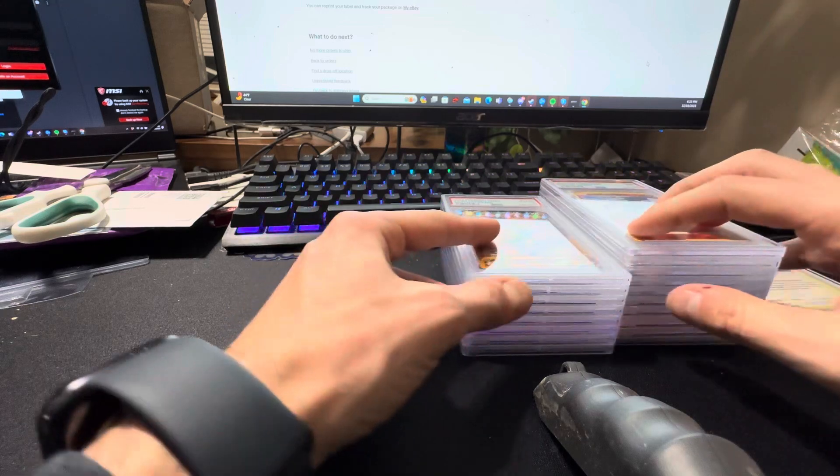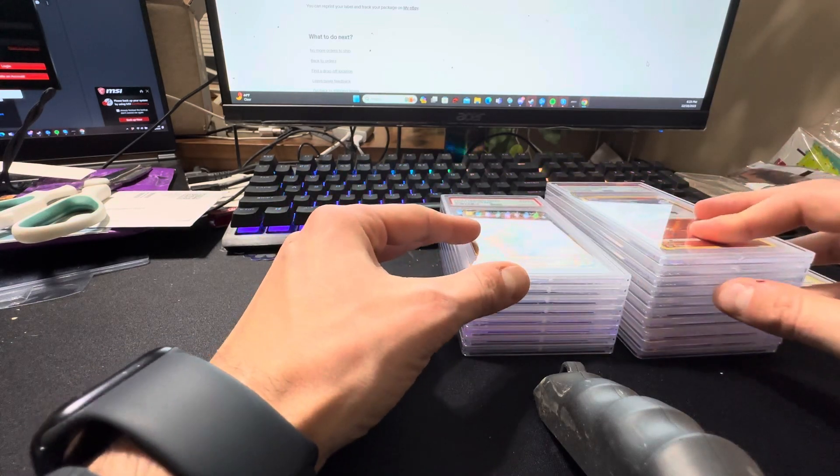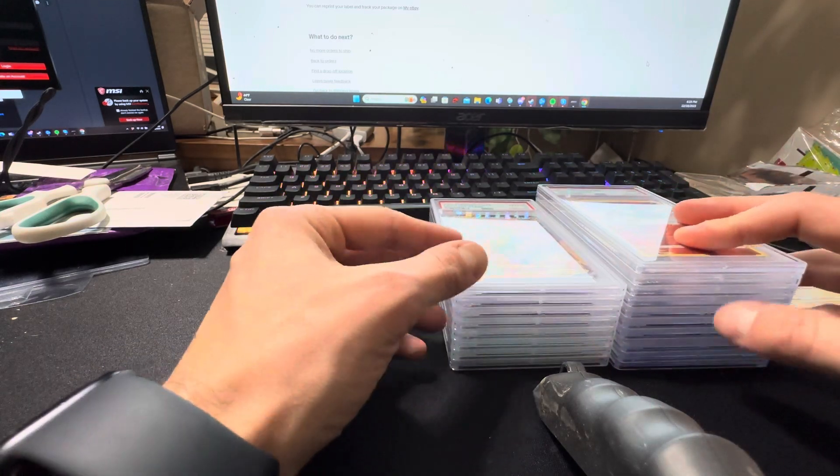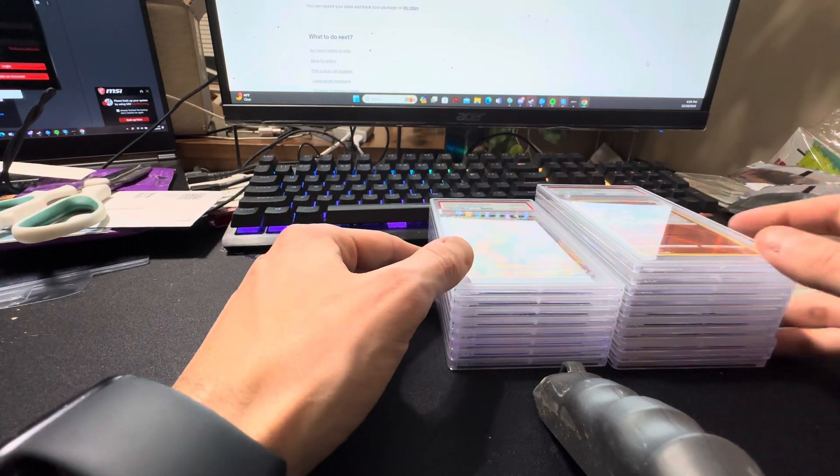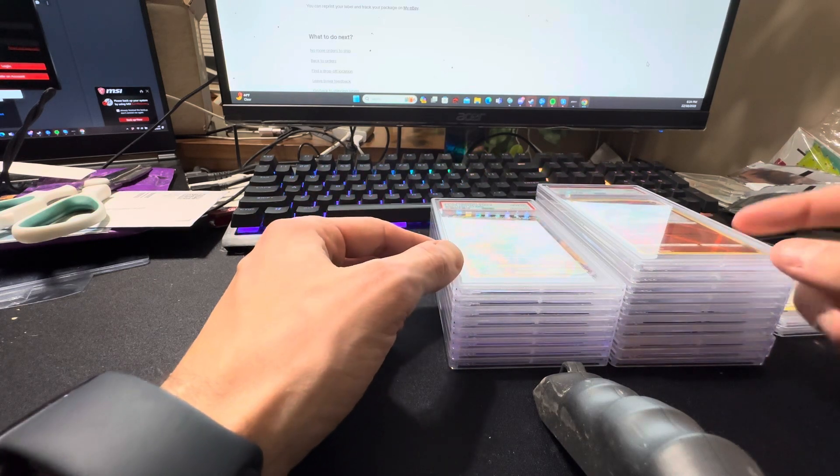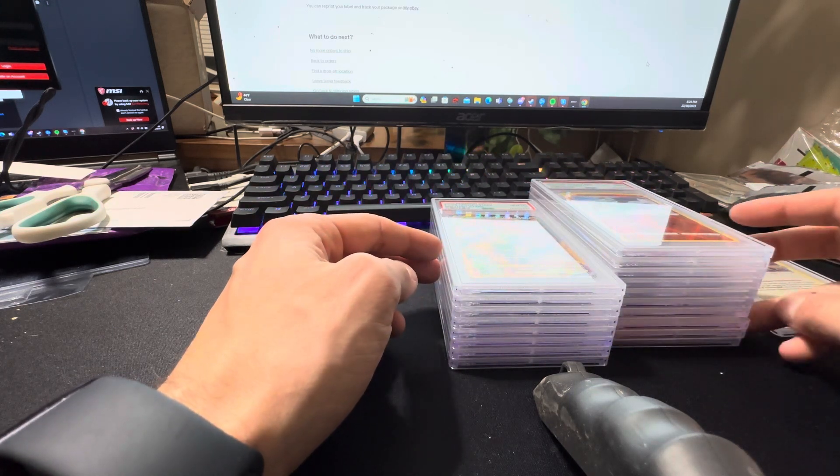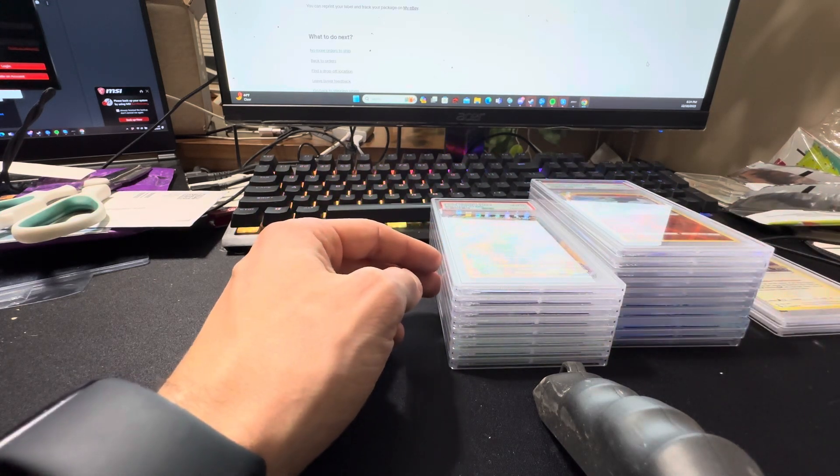Well guys, that's going to be it for this one. If you enjoyed, smash the like button. Make sure to comment and subscribe. I'm going to go ahead and get pictures taken, get all these listed, and I will see you guys in the next one.